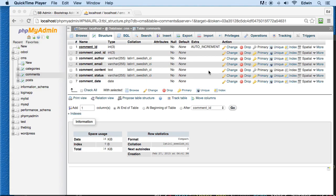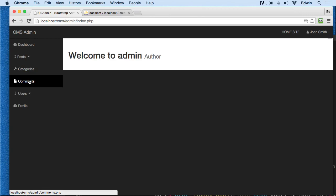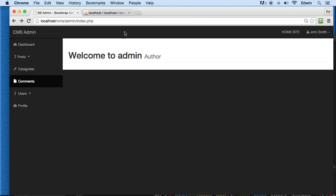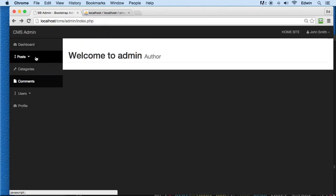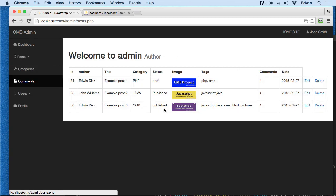We have created a comments table and inserted some data. Now we need to display that data in the admin. If we click on the comments, we're not going to see anything.